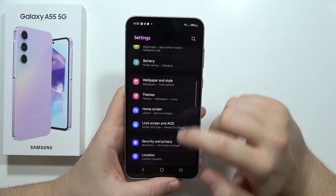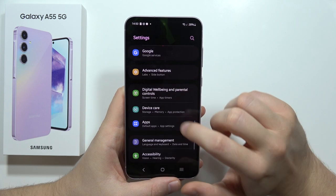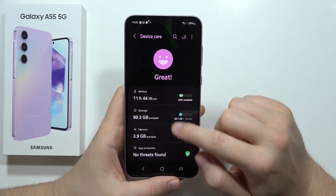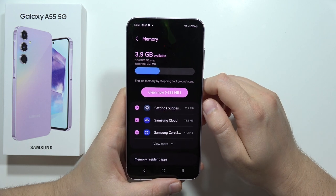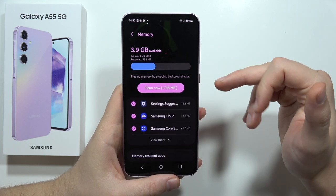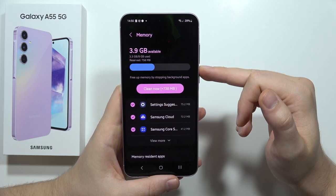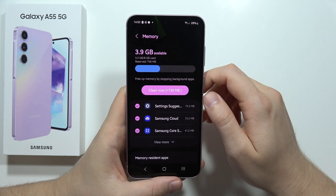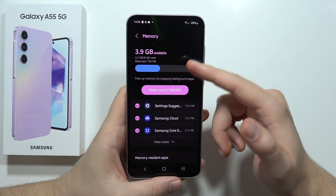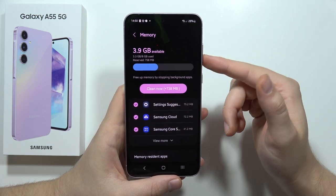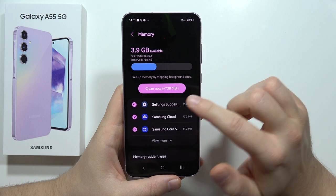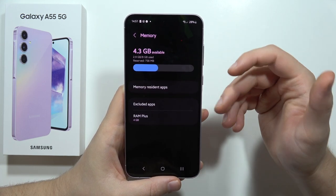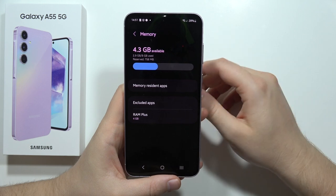Scroll down, go into Device Care, then go into Memory. First of all, remember to clean your RAM. As you can see, we have 8GB of RAM but only 3.9GB available. We can clean it now and get 800 megabytes more free memory.